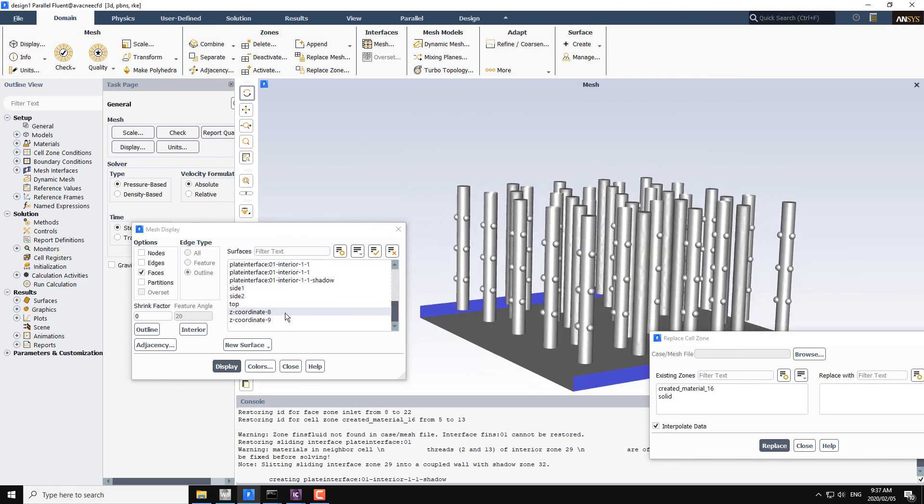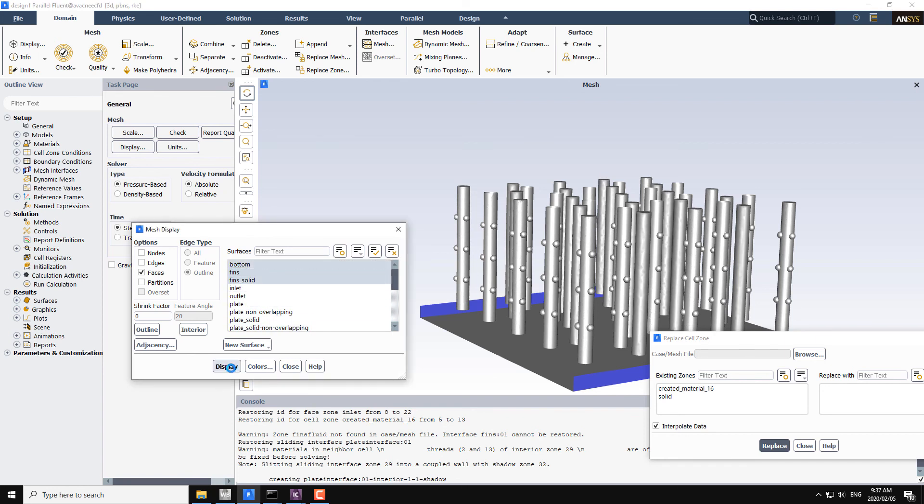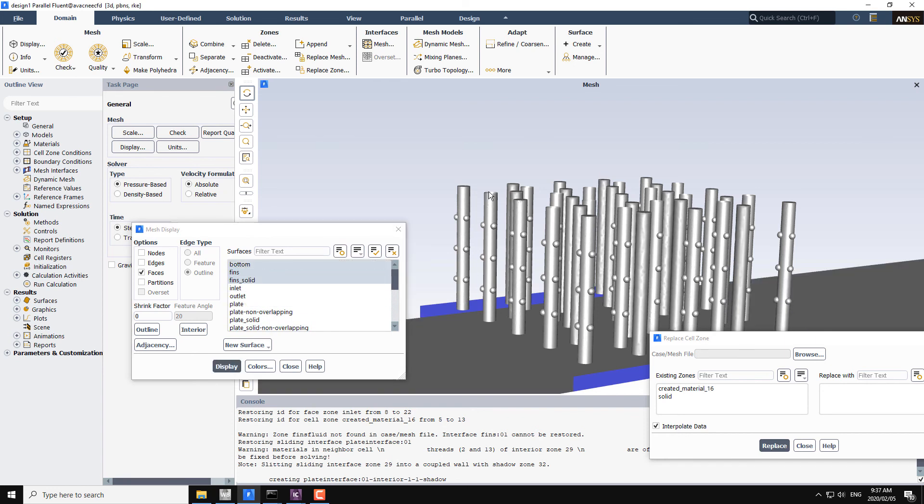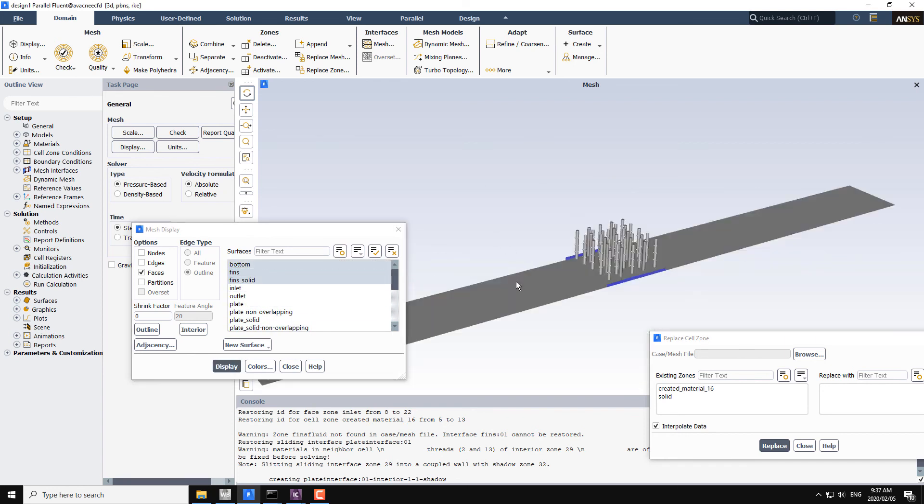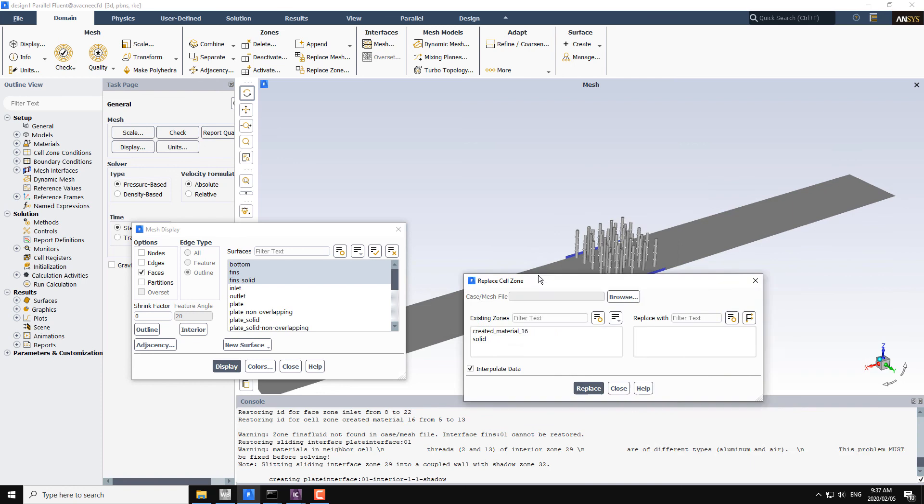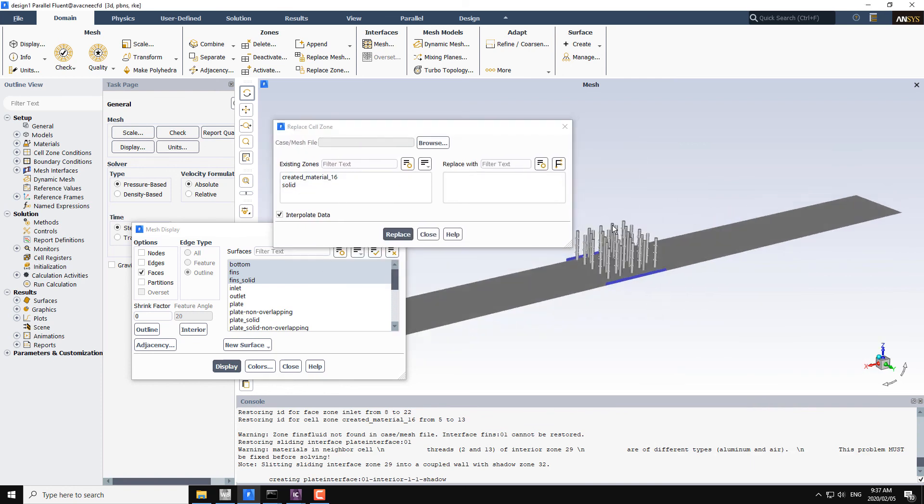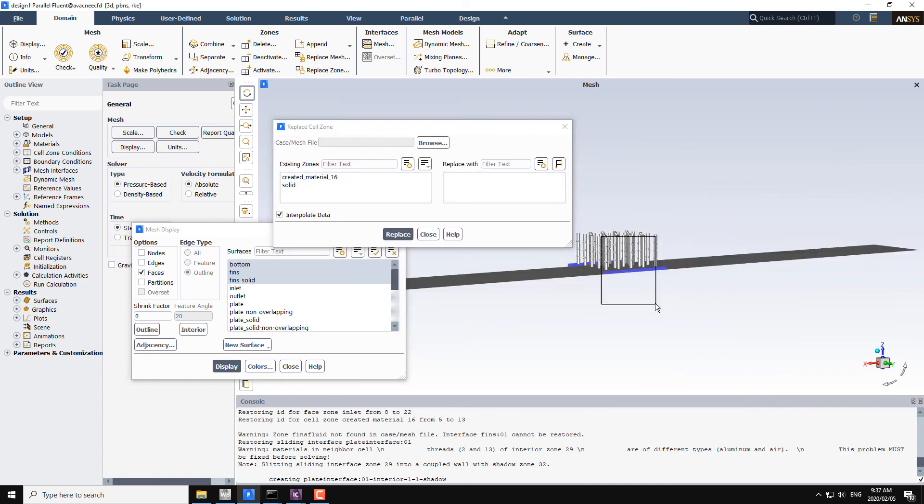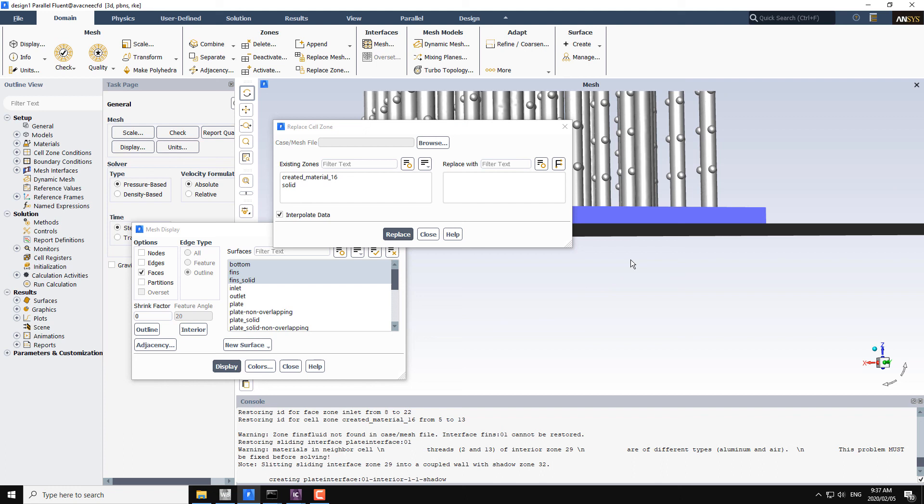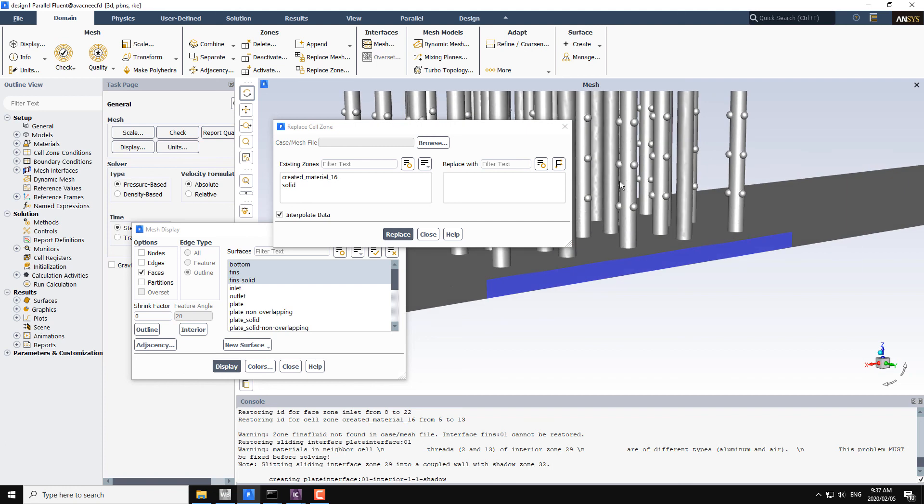Also we can display the bottom side of the geometry in this way. The second mesh file is the mesh file for the solid body which is inside the fins, here and inside the fins.